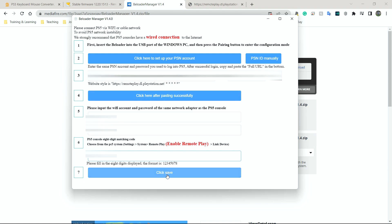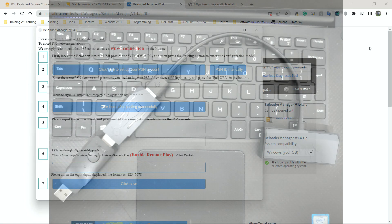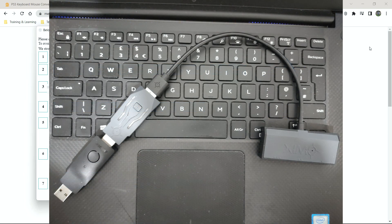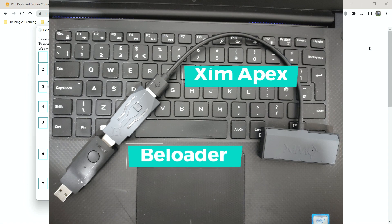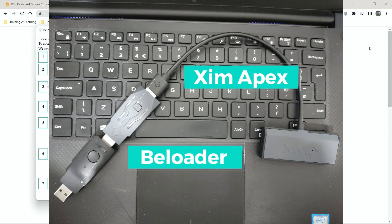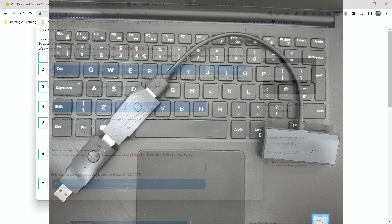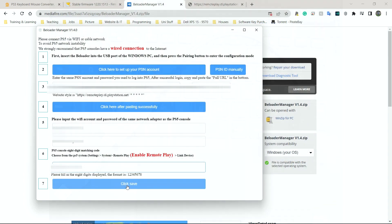I'm going to click save. It literally says click save. Let's see what happens. All right. I think I've done everything okay. So at this stage, all I need to do now is unplug my B-loader after clicking save and plug it into the PlayStation 5, which I'm going to do now.